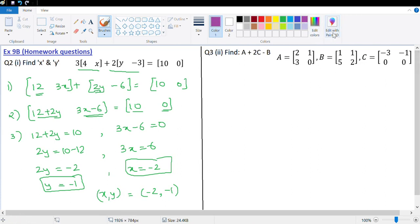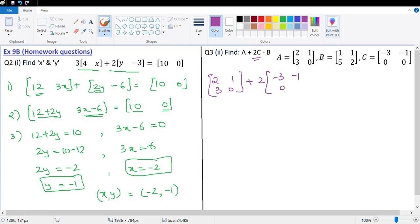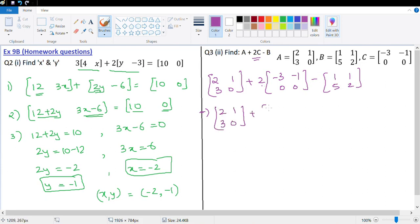That brings me to the next homework question, which is question number 3. Find A plus 2C minus B. So we have A plus 2C: A is [2, 1, 3, 0], plus 2 times C which is [negative 3, negative 1, 0, 0], minus B which is [1, 1, 5, 2]. Before we add, let's do this multiplication. That would be [2, 1, 3, 0] plus 2 into negative 3 equals negative 6, 2 into negative 1 equals negative 2, 2 into 0 equals 0, 2 into 0 equals 0, minus [1, 1, 5, 2].